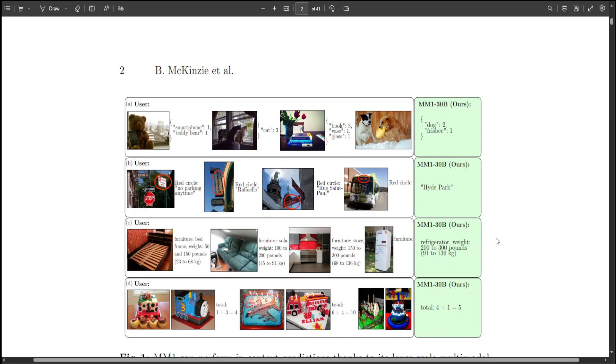Now you can see on the very right, if you go through it, it is telling about the refrigerator. It is just an image of a refrigerator, nothing else, and it has even given a weight of 200 to 300 pounds from its knowledge base. How cool is that?